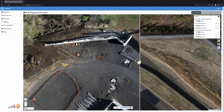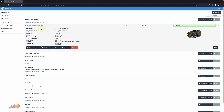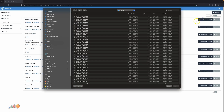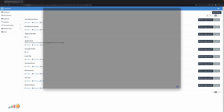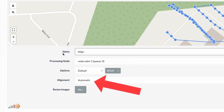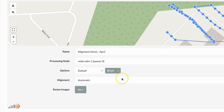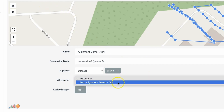So I'm going to reprocess these maps. I've already processed the first one and now I'm going to start processing the second map in the same project. After loading the images you'll see a new dropdown that says alignment. By default it is set to automatic, but I'm going to change it to specifically align to the previous map.